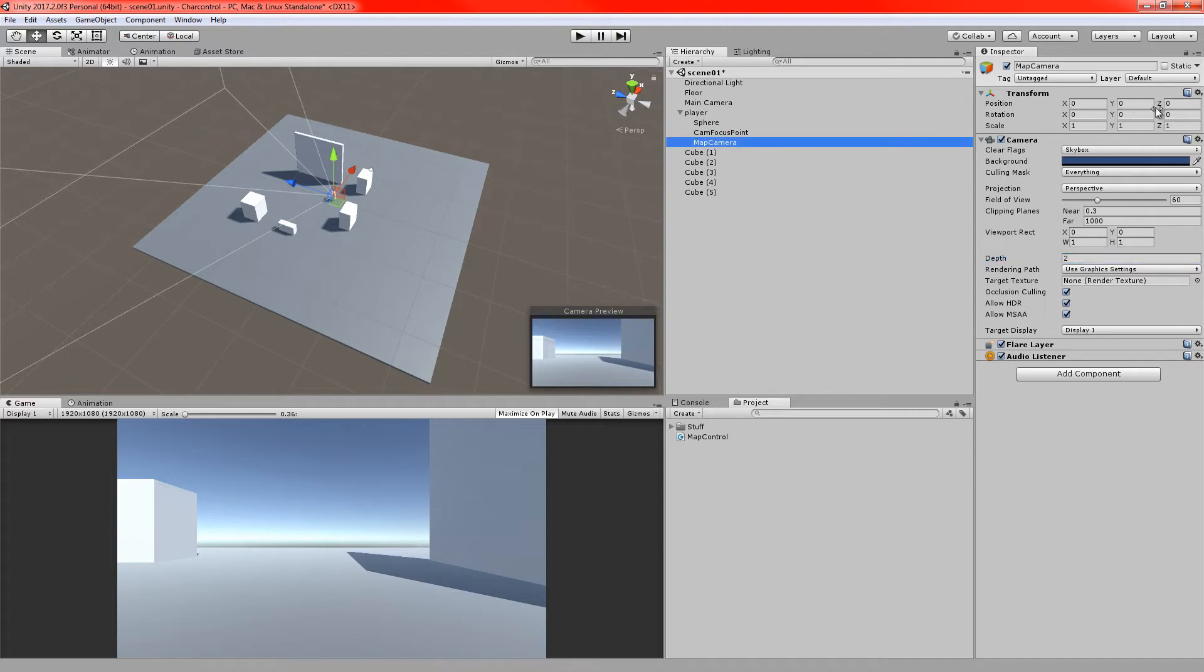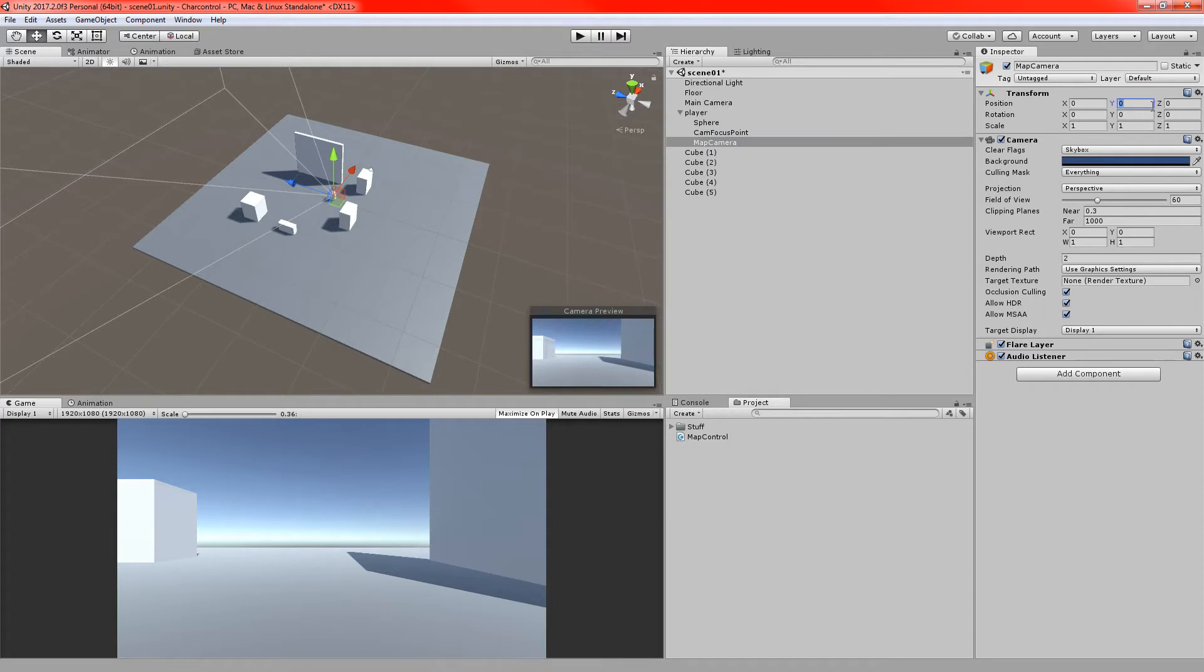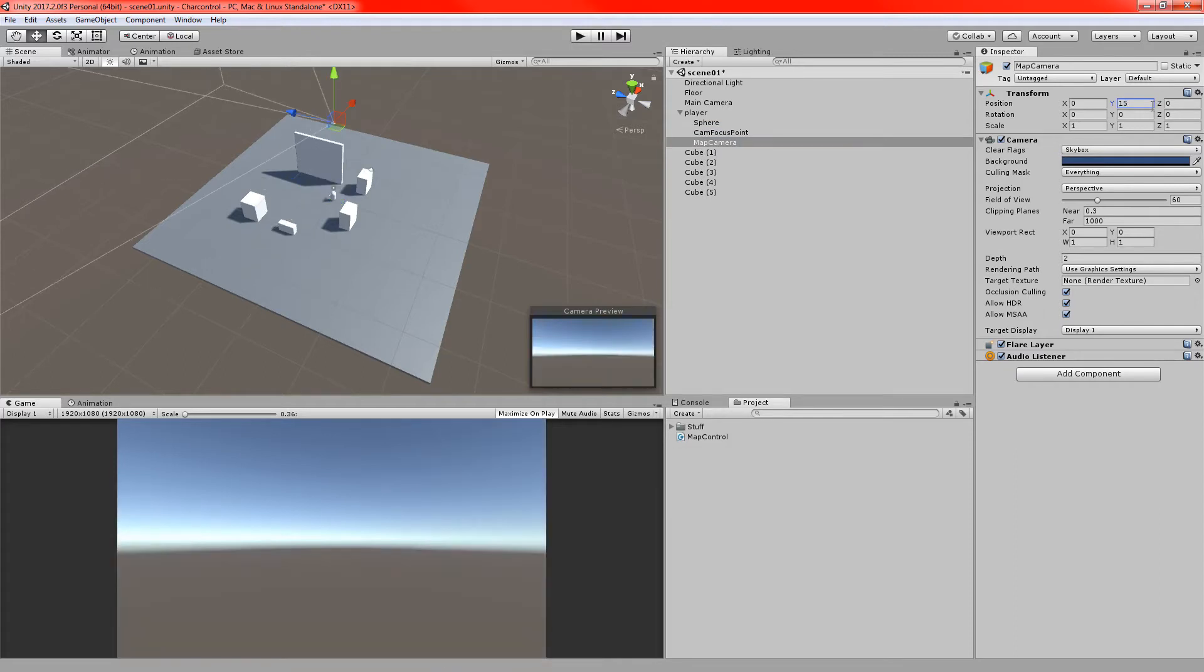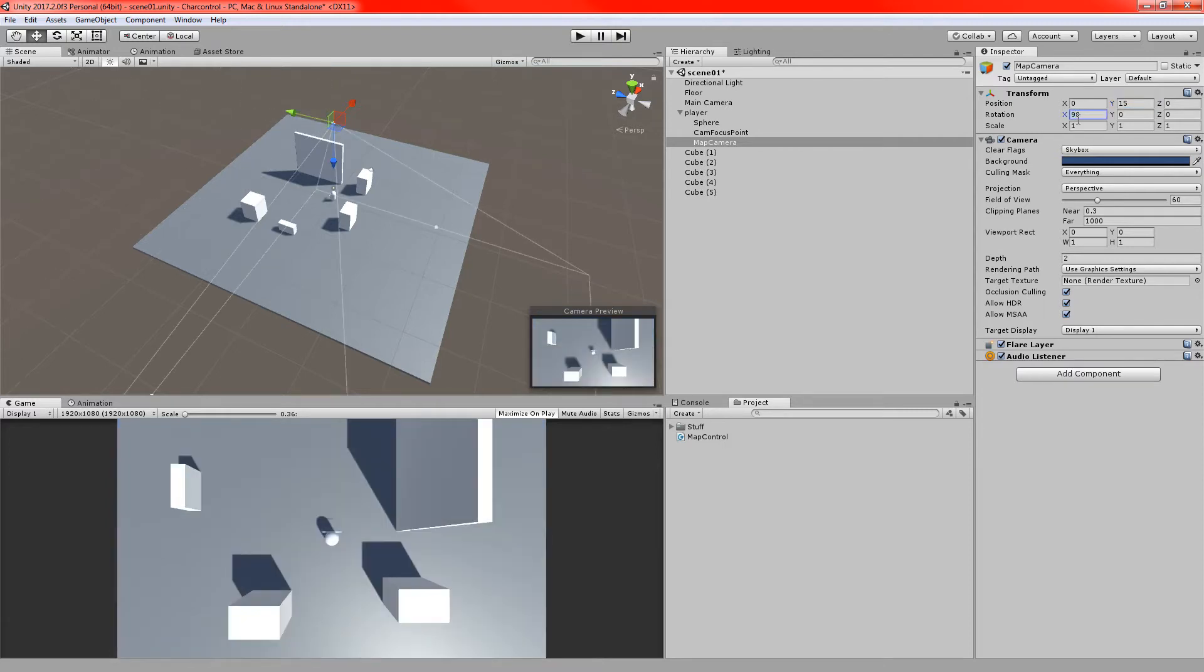So I'm going to make this a bit easier to distinguish. Let's put it so it's childed to the player object. The player object is the parent so it should follow the location of the player nice and easy. I'm going to increase its Y position. We'll just set it to 15, something nice and high above the player and we'll set the rotation to 90 on the x-axis so it's looking down on the player.